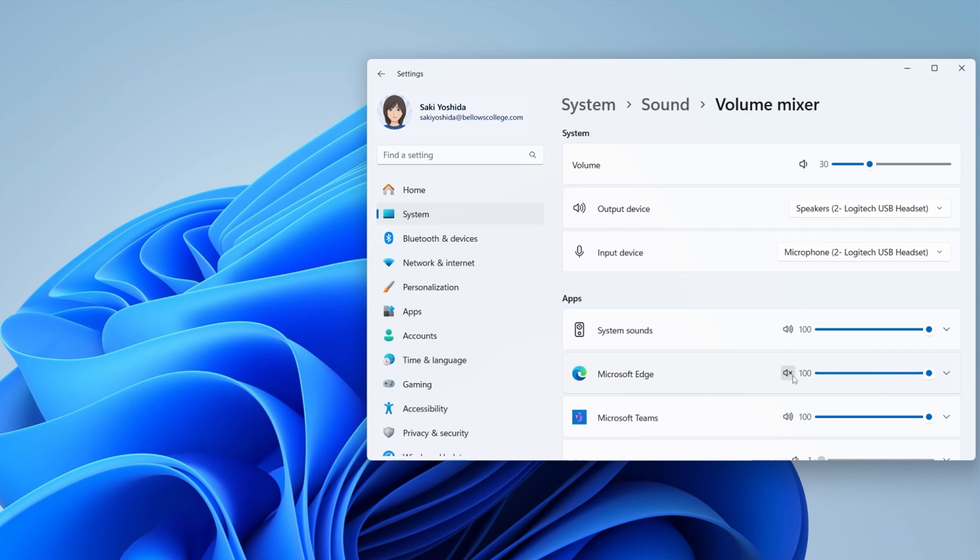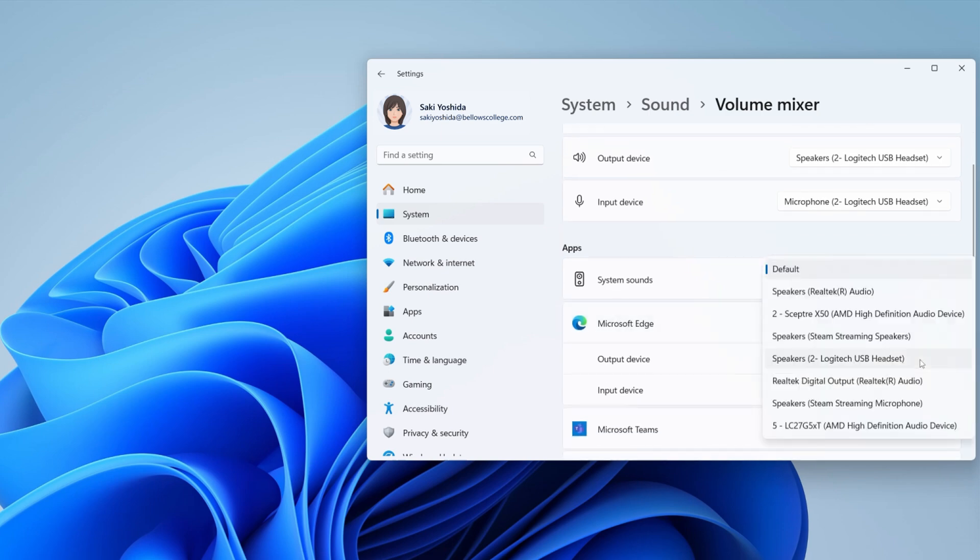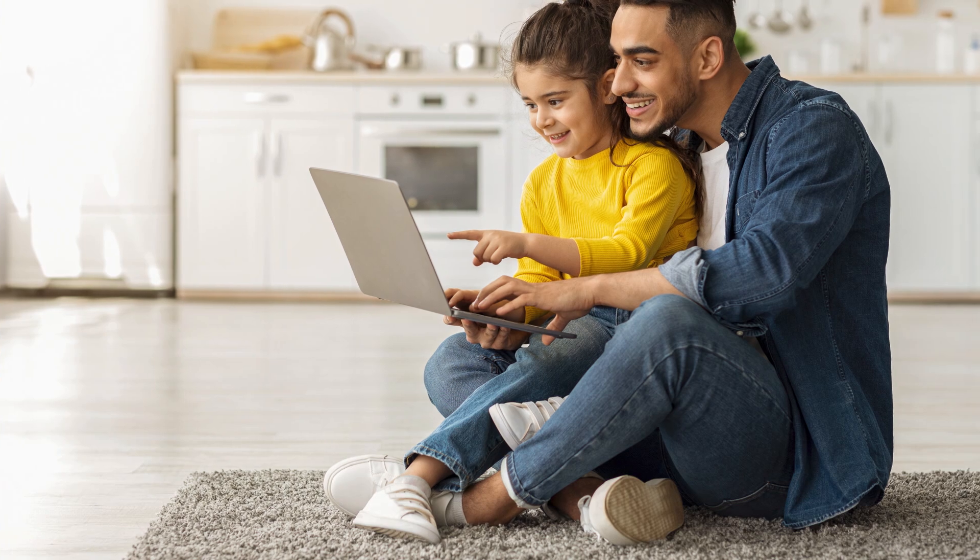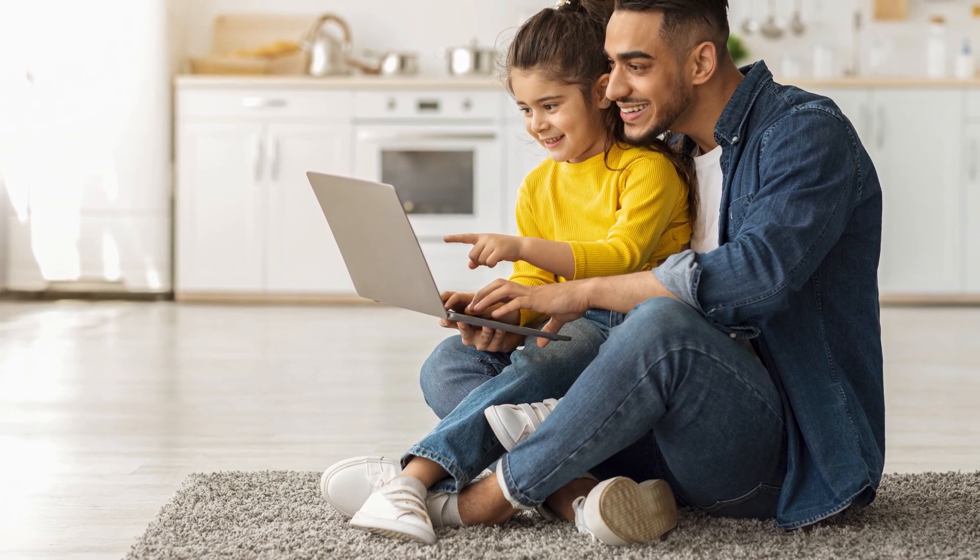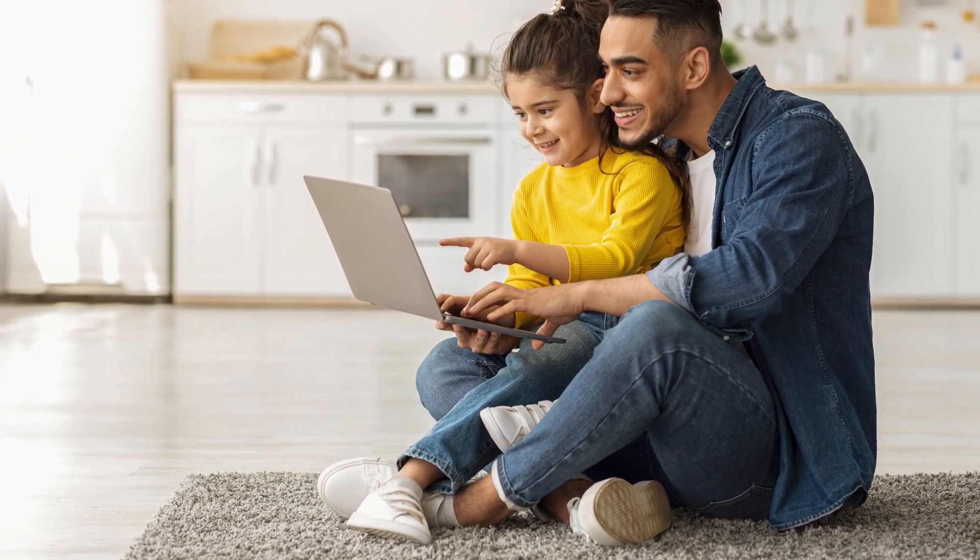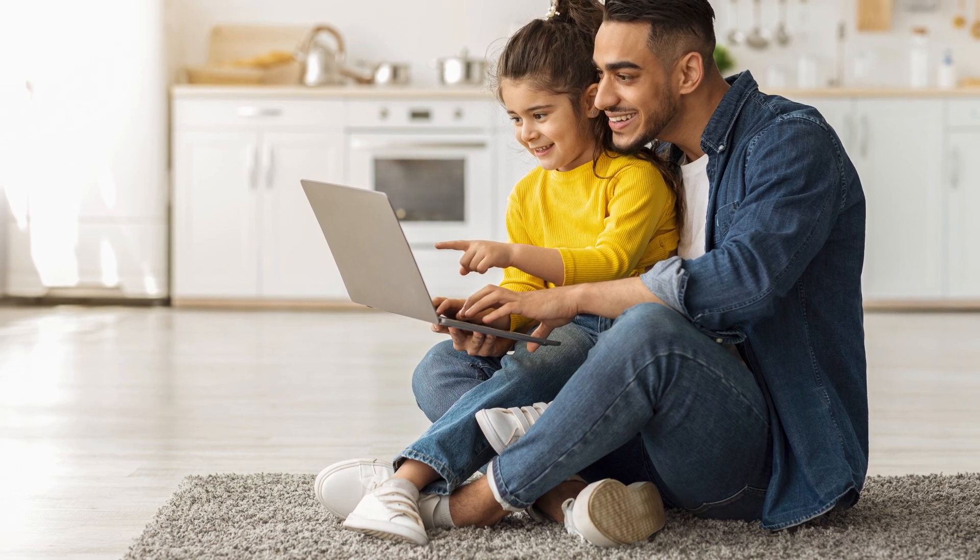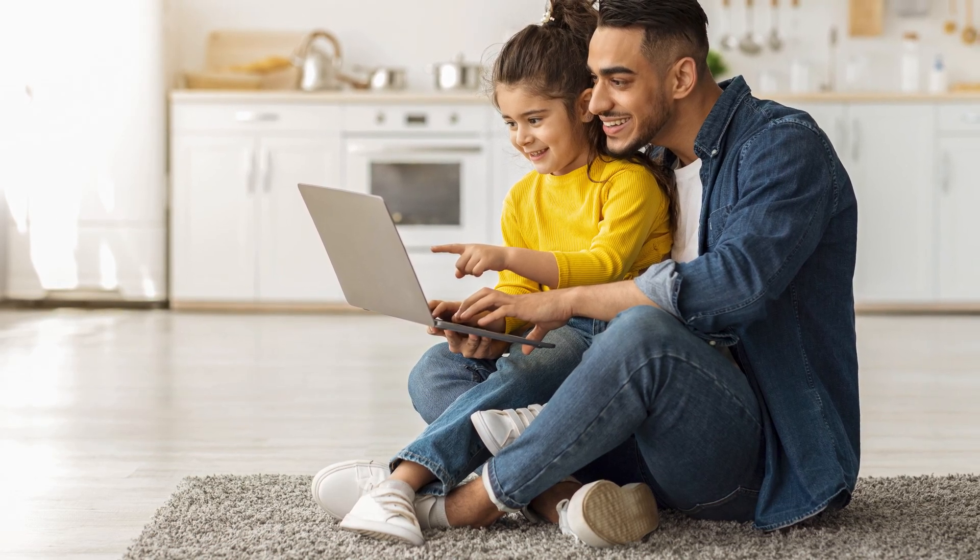Want to set a different input or output device for a specific app? Simply expand the Volume Mixer settings for that app, then make your selection. You can change your volume settings and your preferred input and output devices at any time. The new settings will take effect right away.